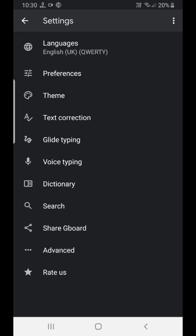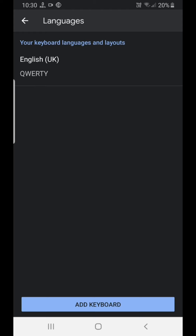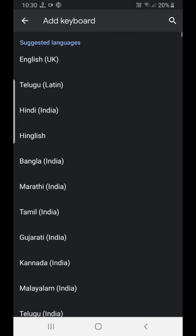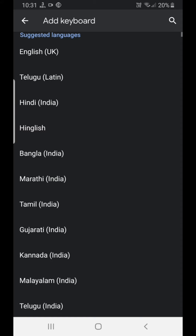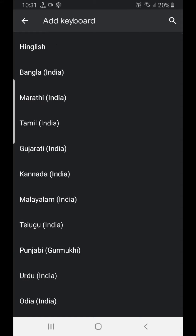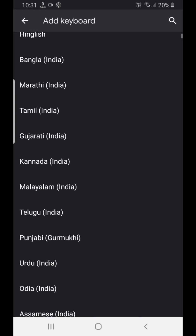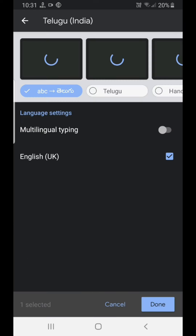Let's select our language. Please select Telugu, Hindi, and add a language. We use Telugu or Hindi — we select Telugu India.